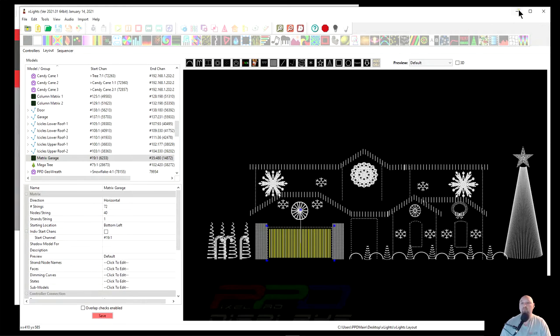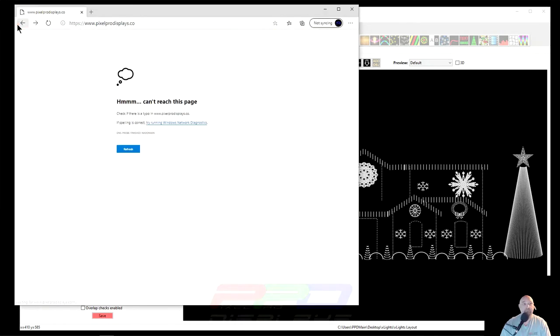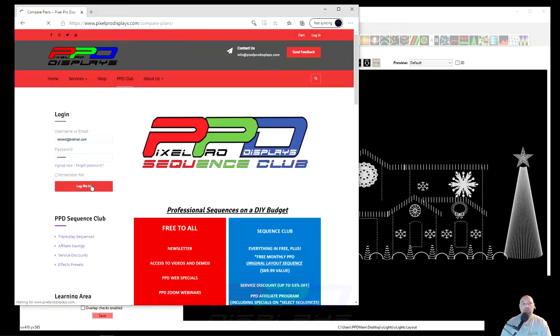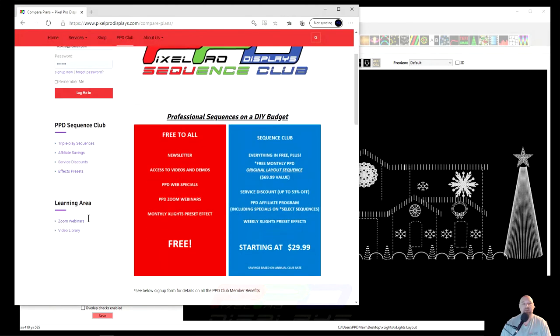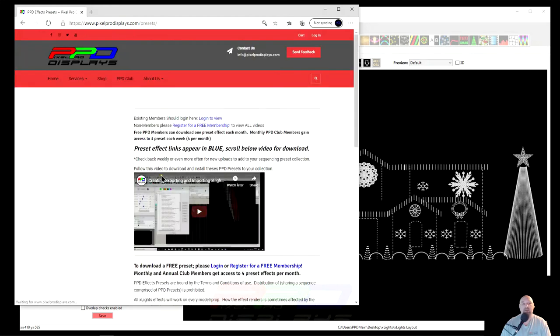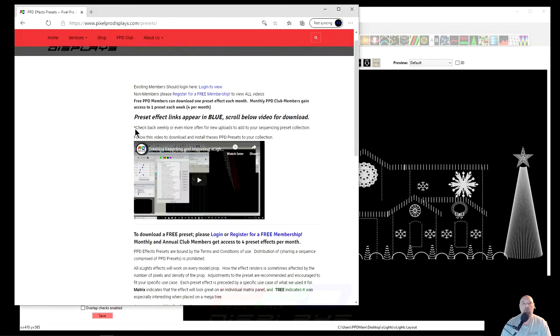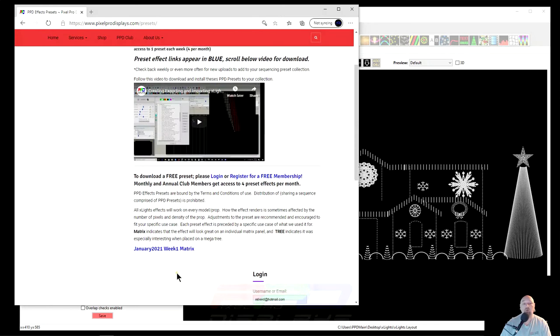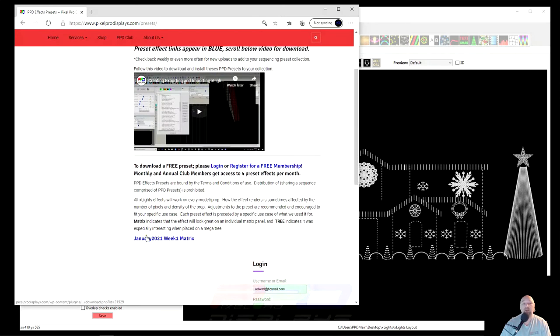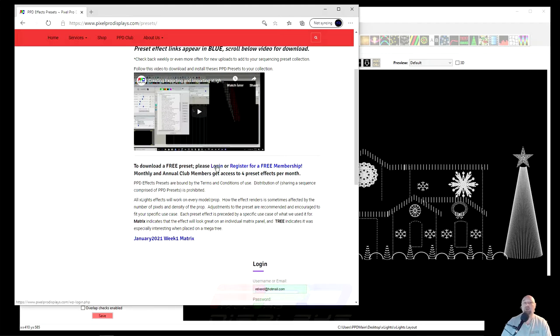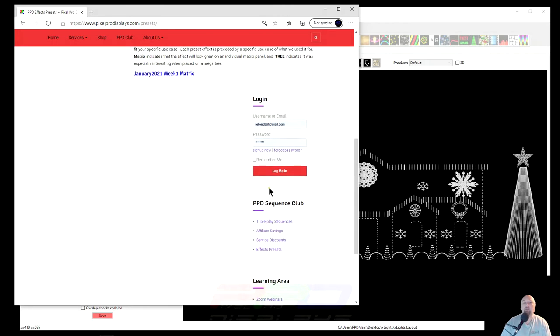And that way you can get the best idea or understanding of what exactly we're trying to do with that effect. Because if you put that effect on the matrix, it may not look the same as whenever you put it on the mega tree. So if we go over to the PPD website and we go ahead and click on the PPD Club, down here on the left-hand side, it says PPD Club's sequence club affects preset. Go ahead and click on that link.